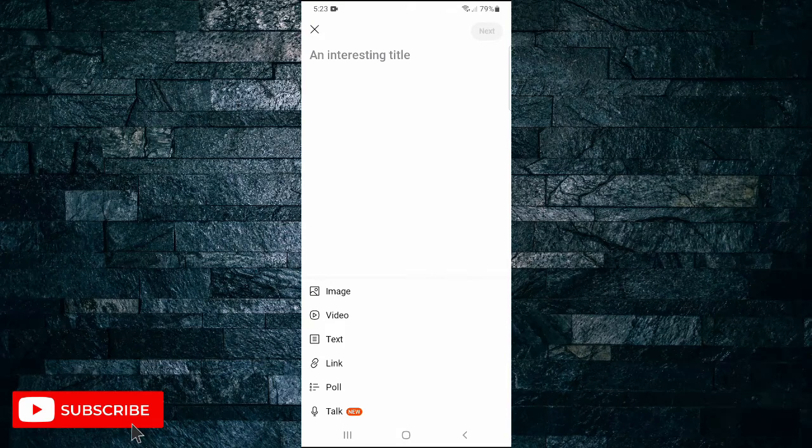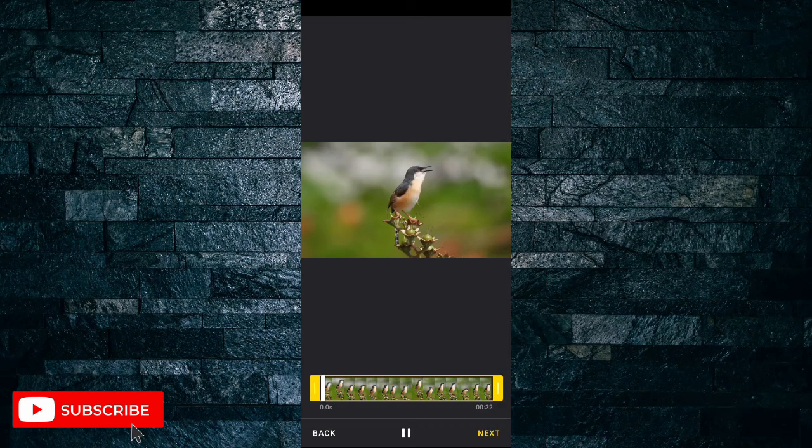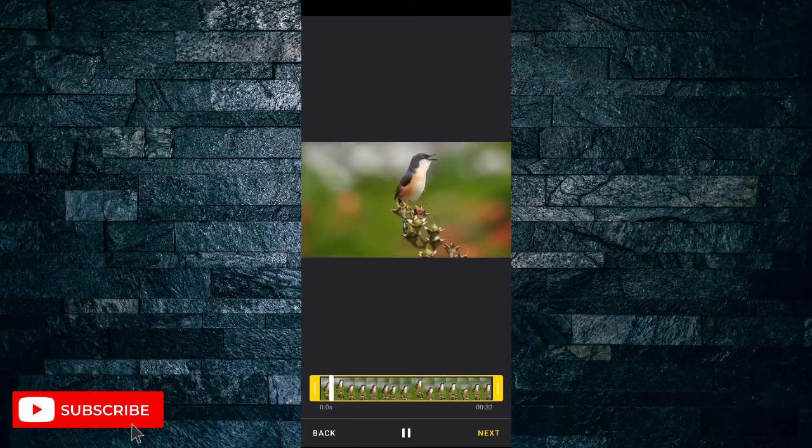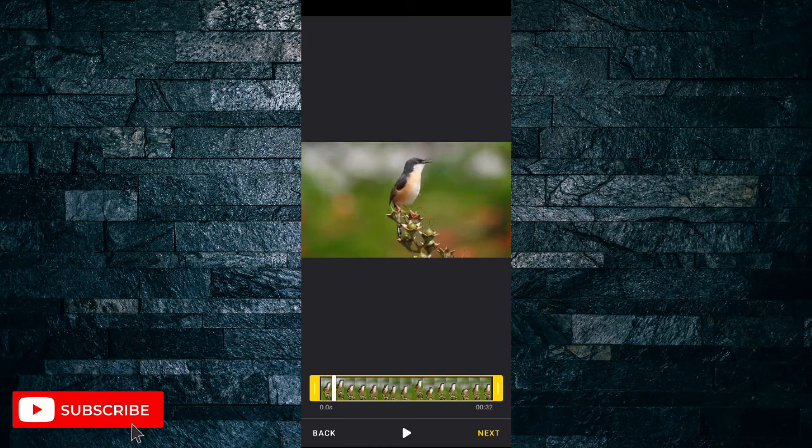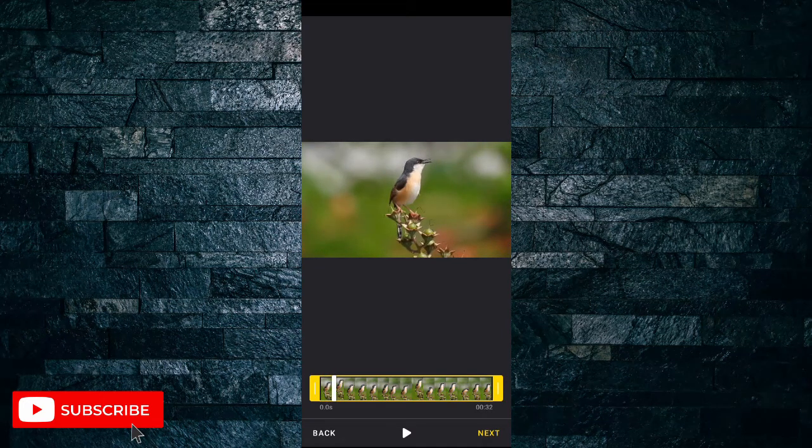So here I have my video, I play it, it has sound on it. If I tap on next...